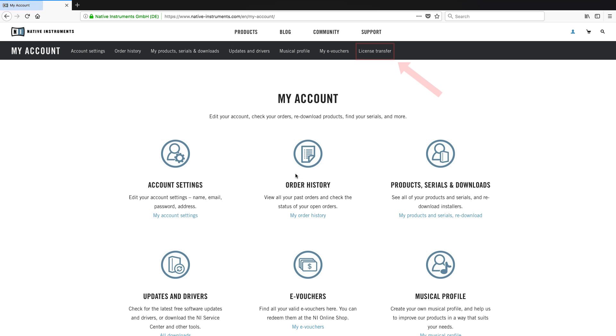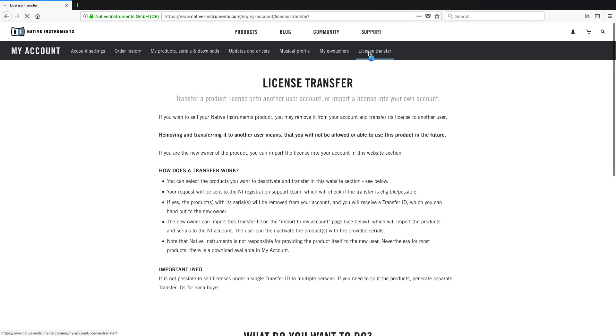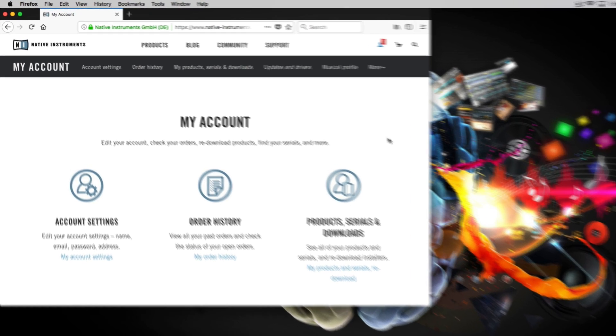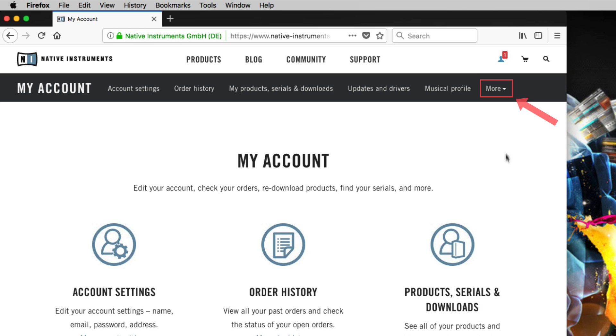Next, click License Transfer. If you cannot see the License Transfer link, click More.